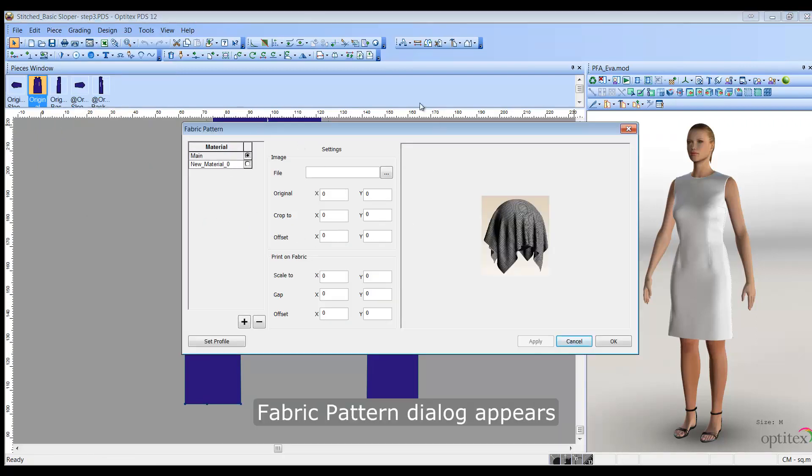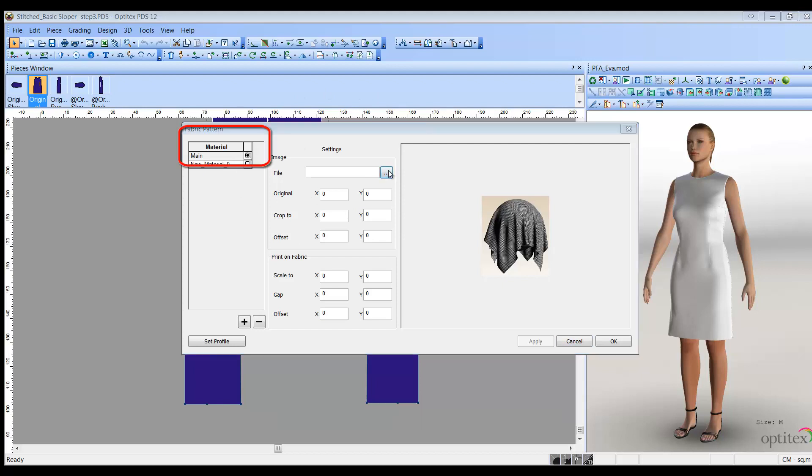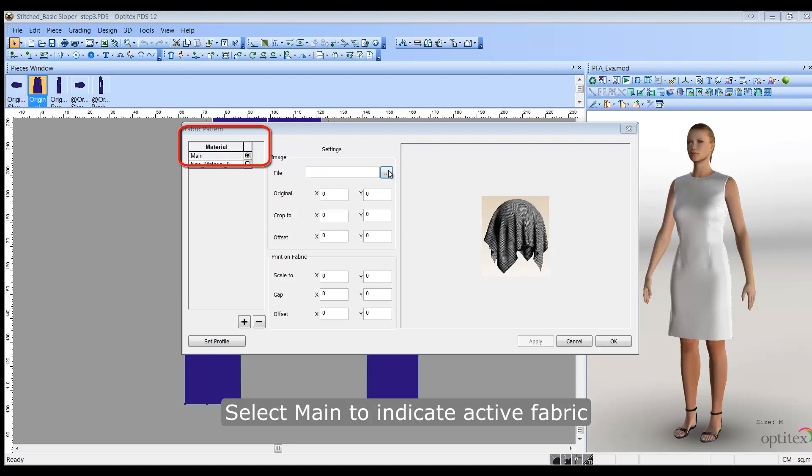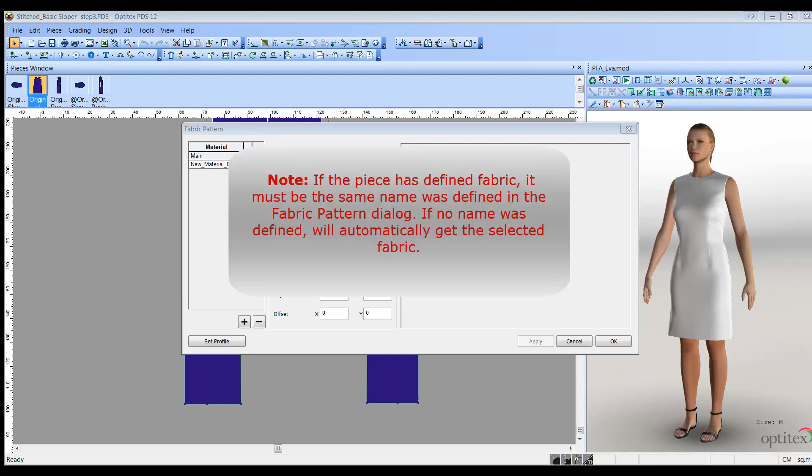In the material area, select the main radio button to indicate that this is the active fabric that should be used for your pattern. Note, if the piece has a defined fabric which is set up in the piece properties, it must be the same name as it was defined in the fabric pattern dialog. If no name was defined, the piece will automatically get the selected fabric.